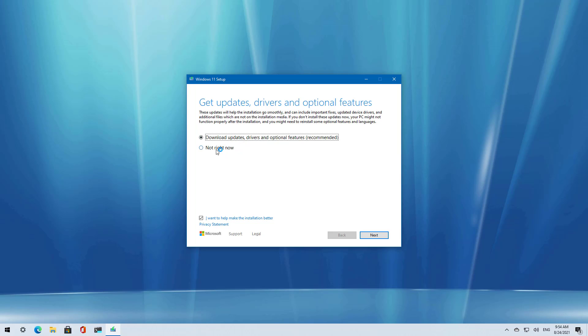I'm not going to select the download updates and drivers option, but you might want to leave this on. I'm just disabling it right now so the installation takes less time to complete. Now I'm just going to click next.